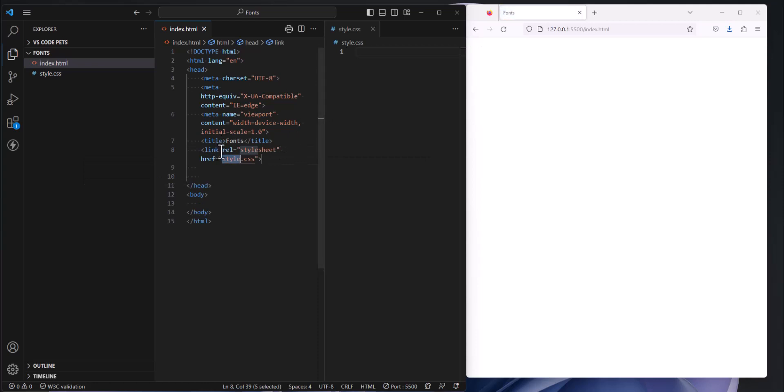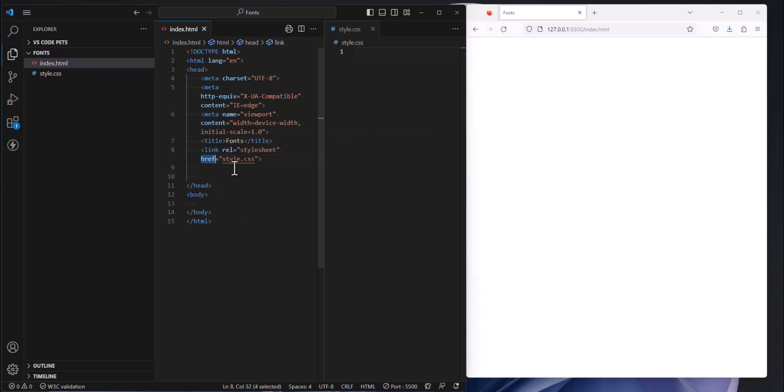I get link relationship equals style sheet which always has to be that way and then my href is the name of the file that I'm linking to. In this case it's style.css.